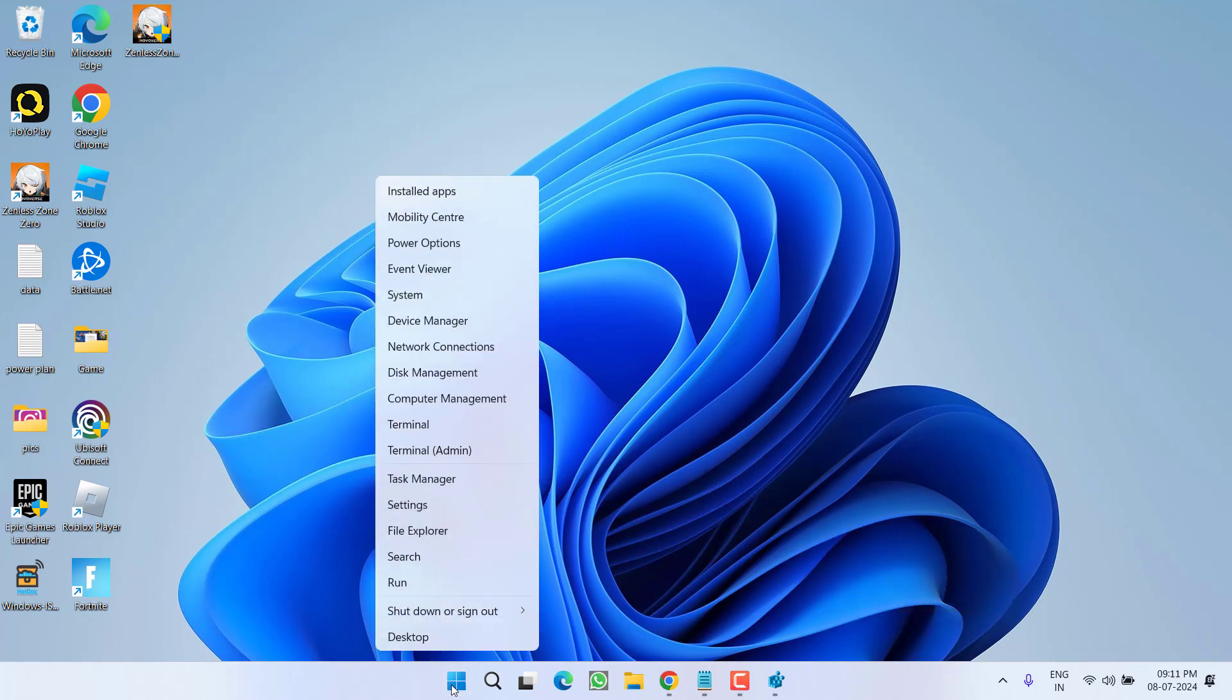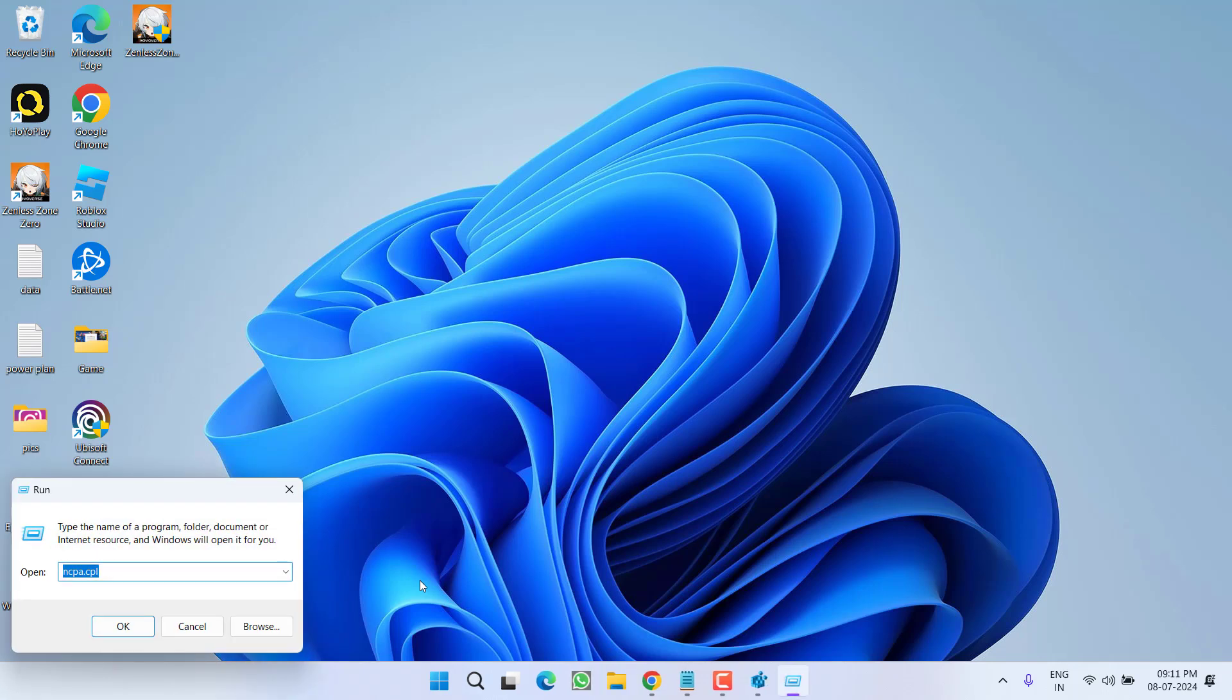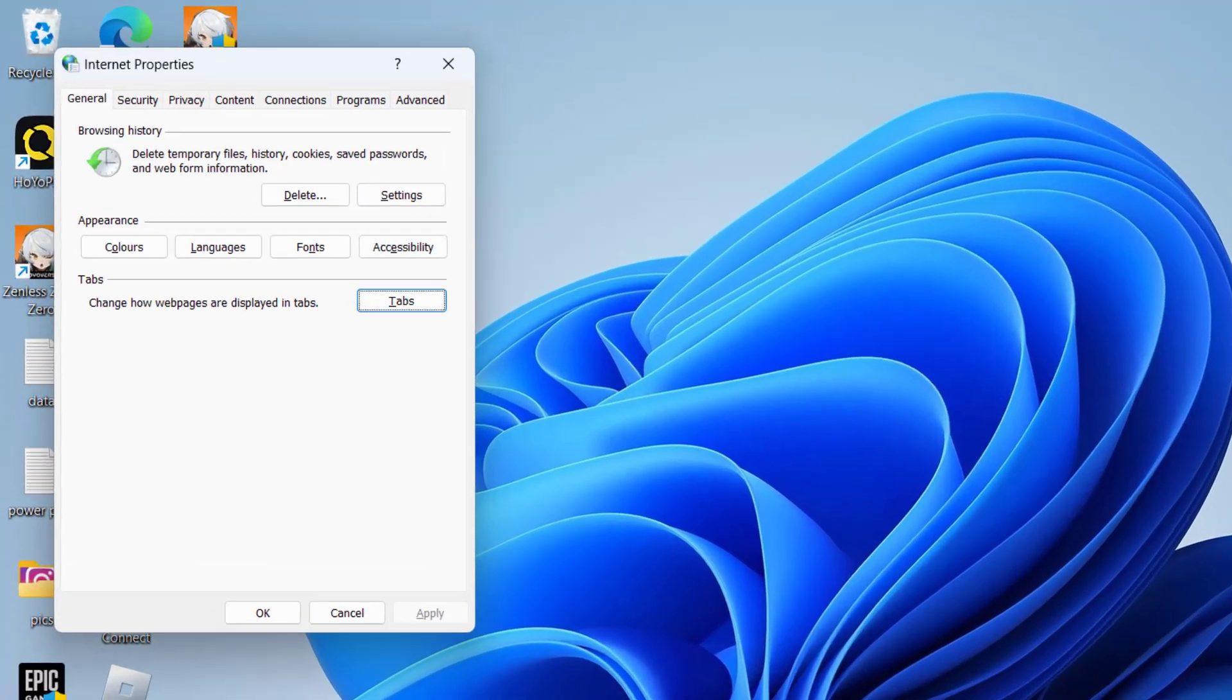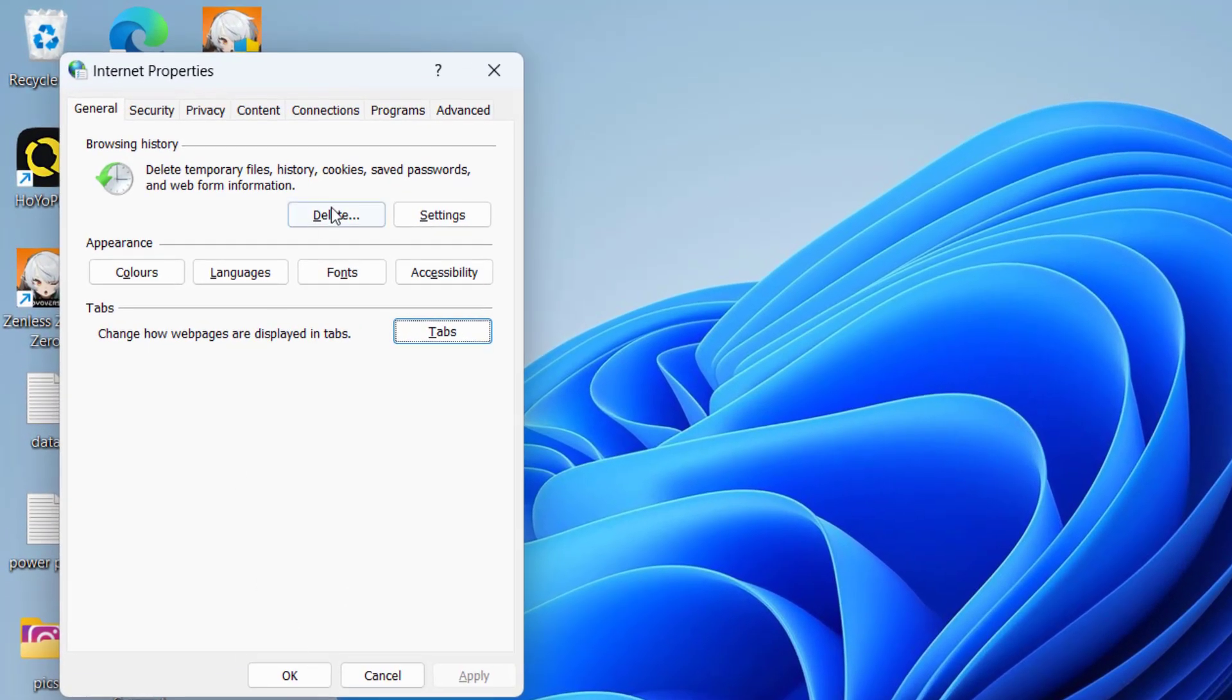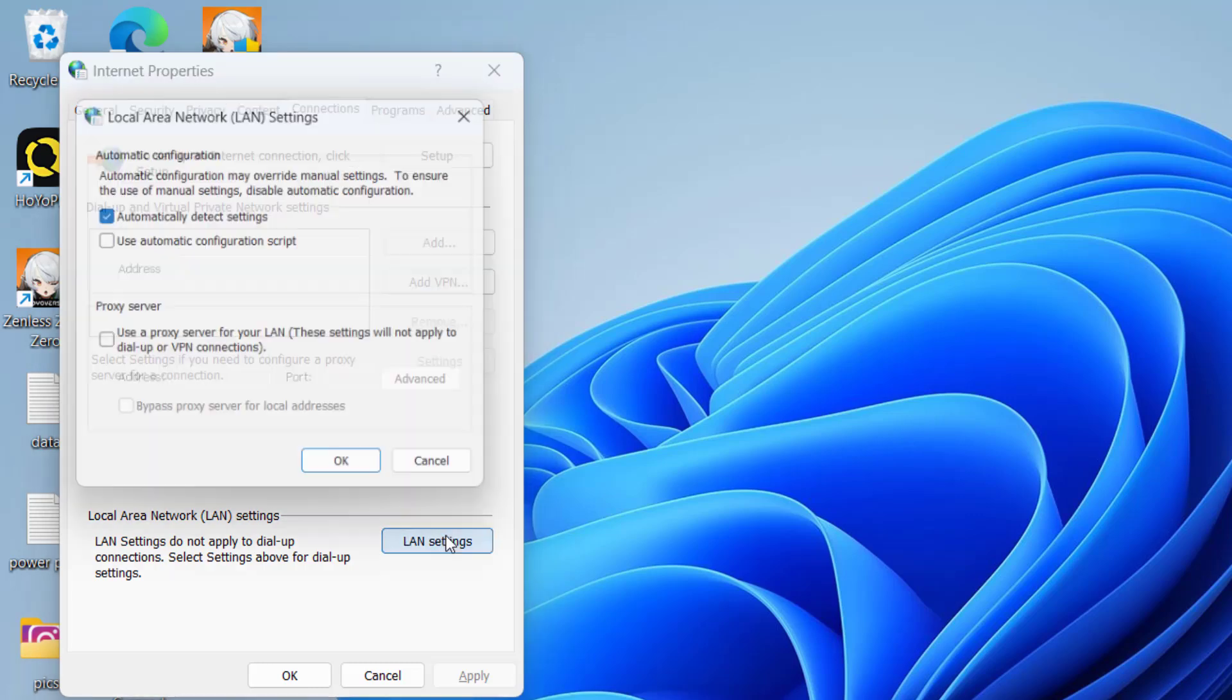Type here inetcpl.cpl and then hit the enter. Now in the open window, click on the connections tab and here you will find the option of LAN settings.